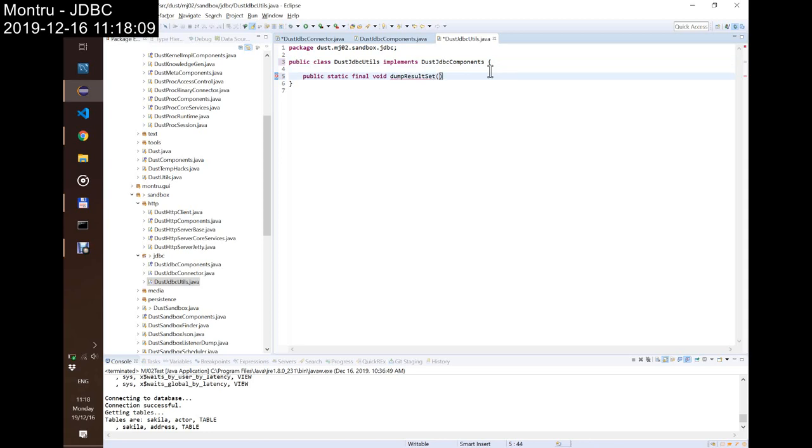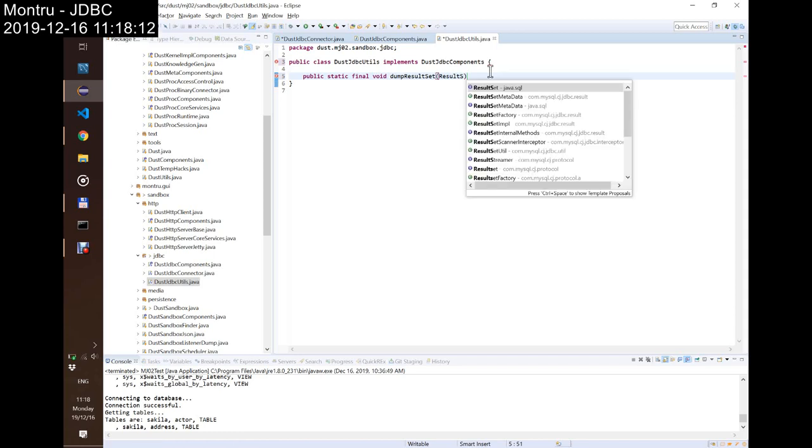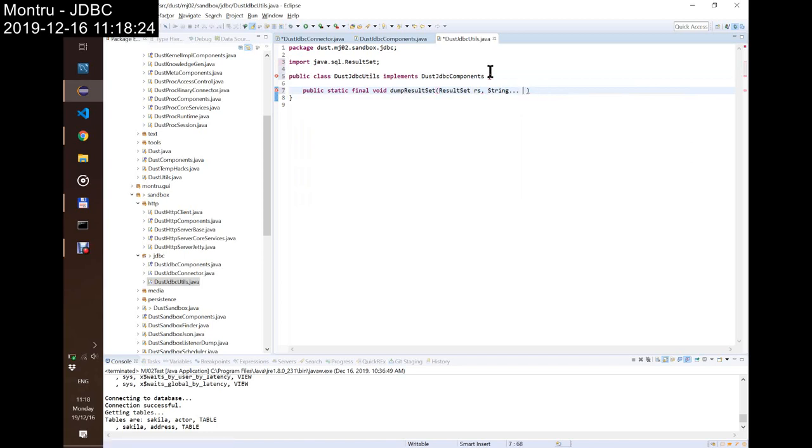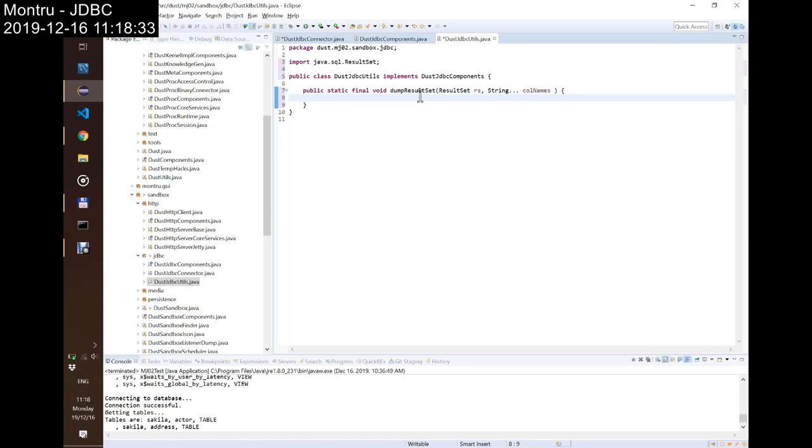And you will have a Dump result set. Dump result set. Result set. Result set RS. And String. Call names. And you go with call names.